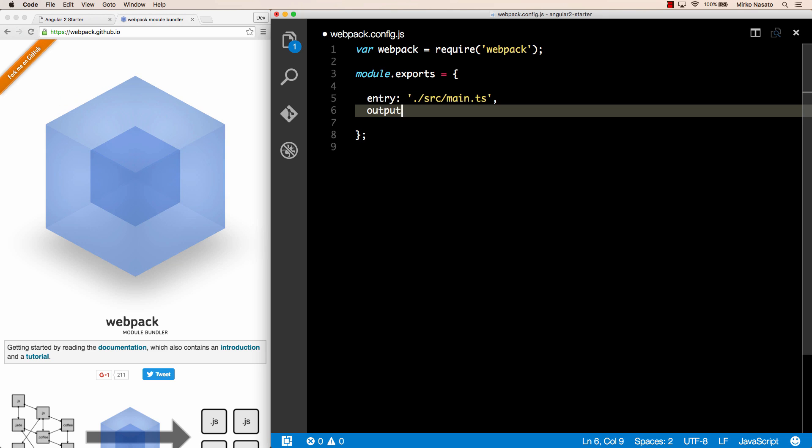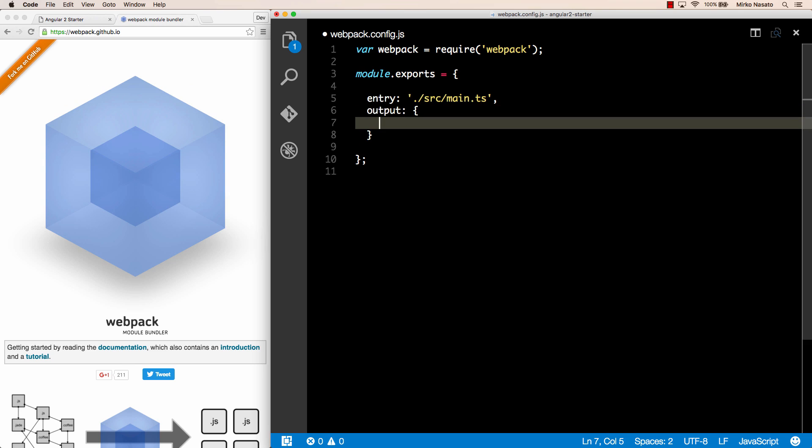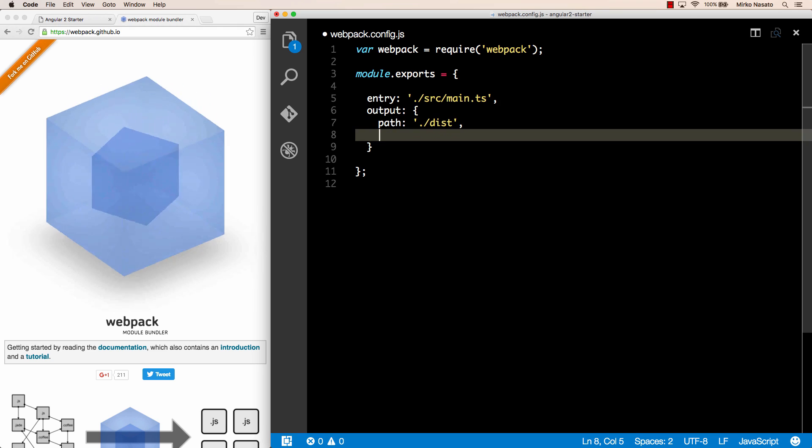Next, we need an output configuration that is a nested object with a path that's the folder where to generate the files in this case we want dist inside this folder. And then a filename that as a start we can set to app.bundle.js for example. So webpack will generate this app.bundle.js file inside the dist folder.